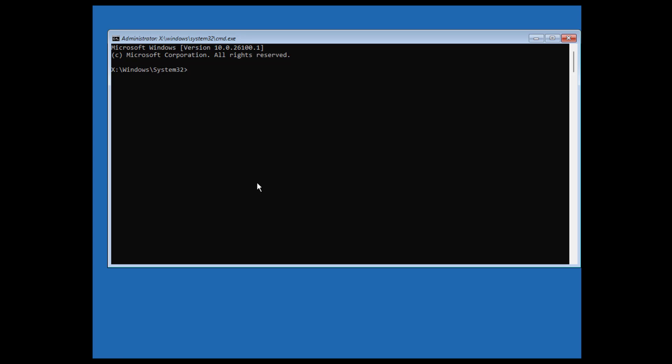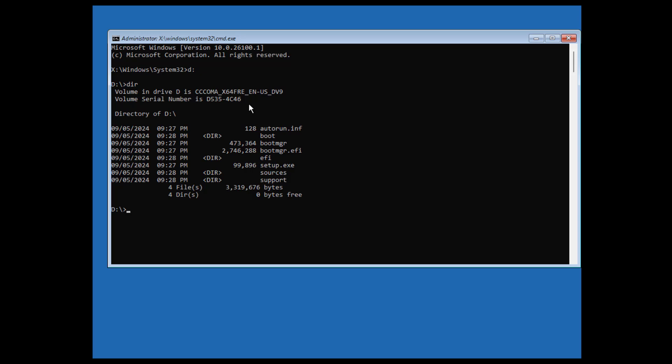Now first of all we need to do is to determine where is our Windows directory. I'm going to try to put D colon here and push Enter to see whether this is our Windows directory. It's not our Windows directory. Let's try C colon and push Enter. Great!